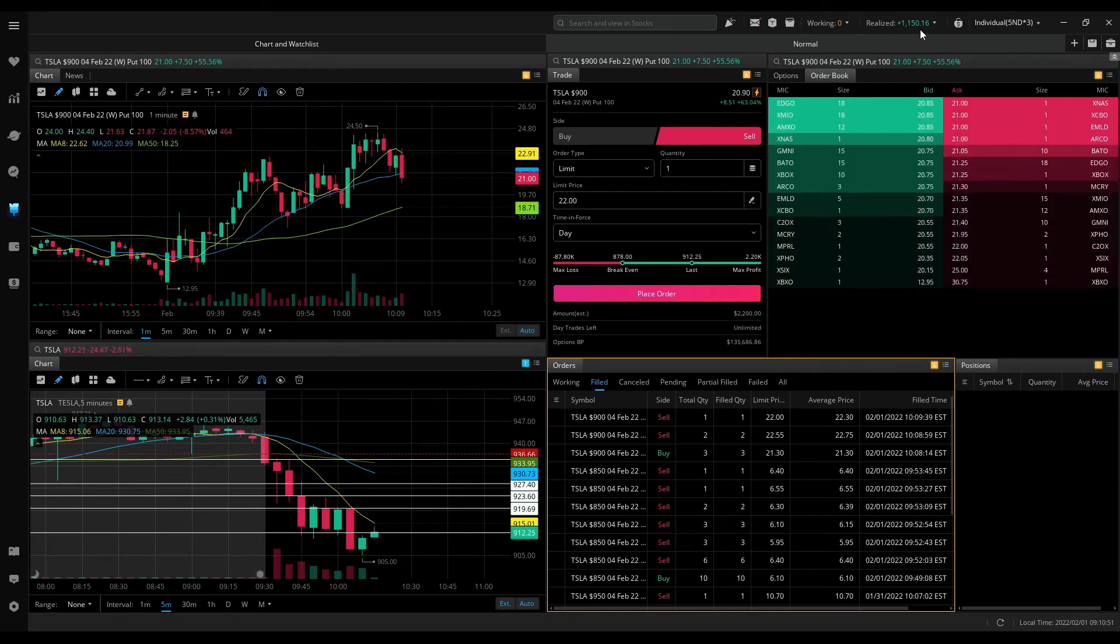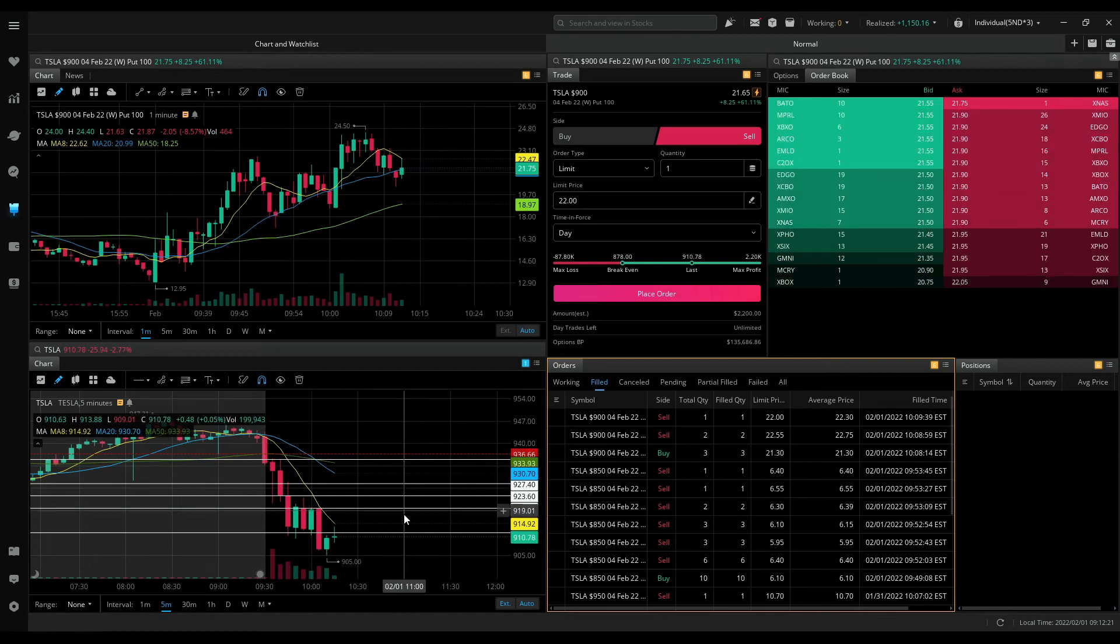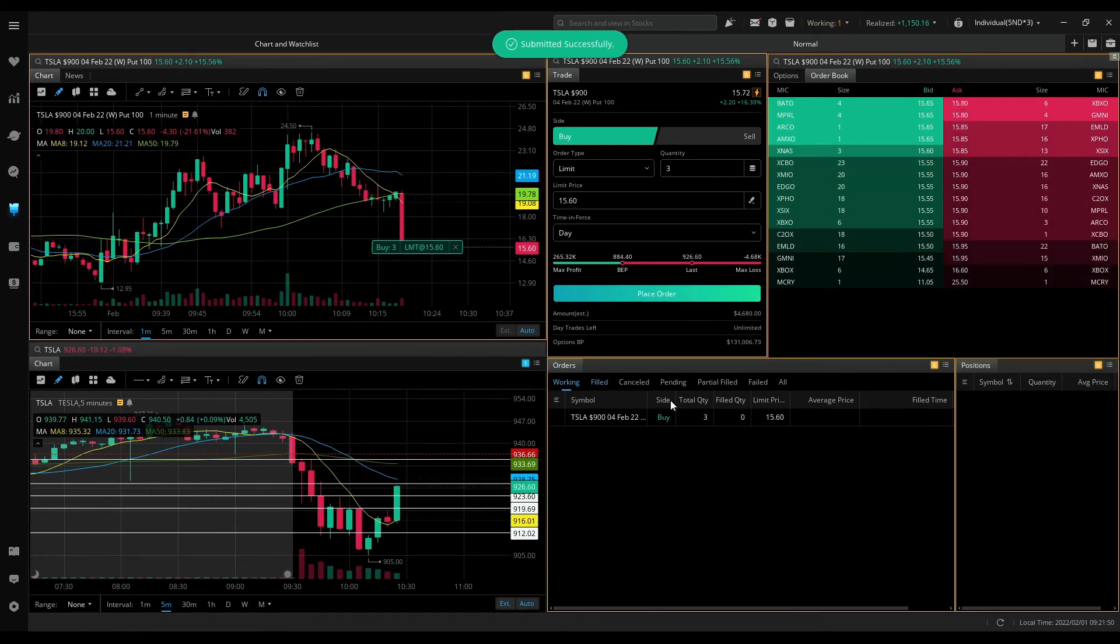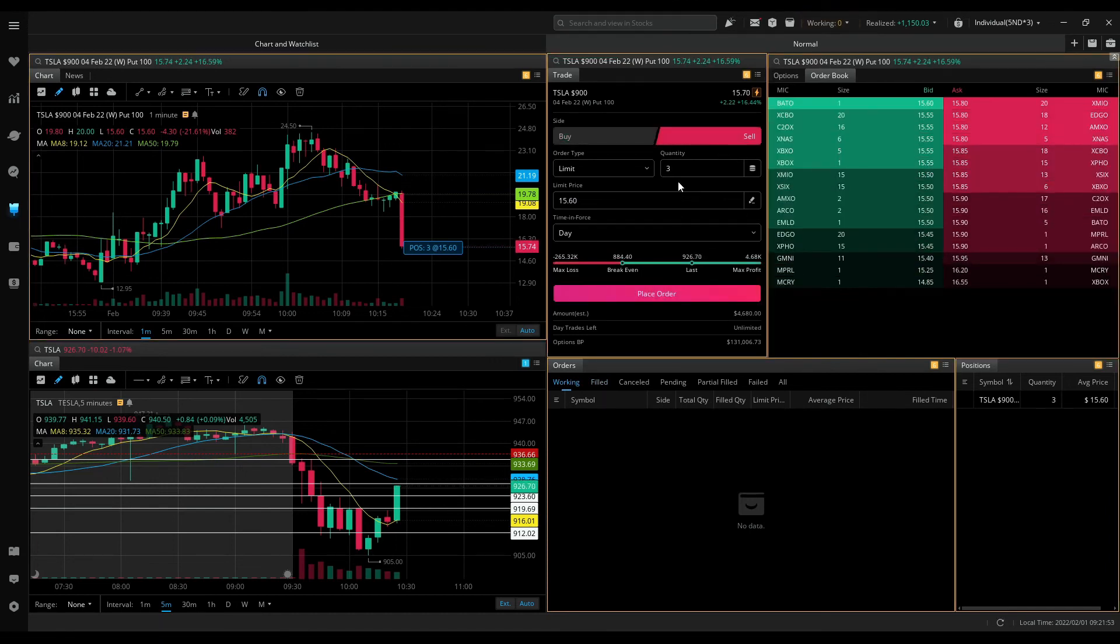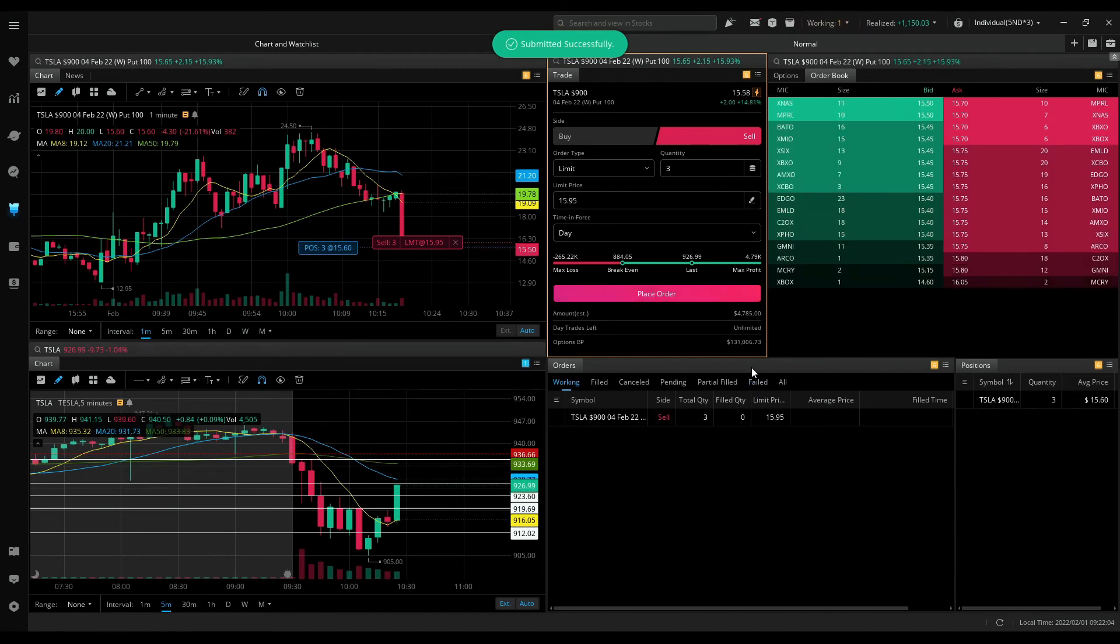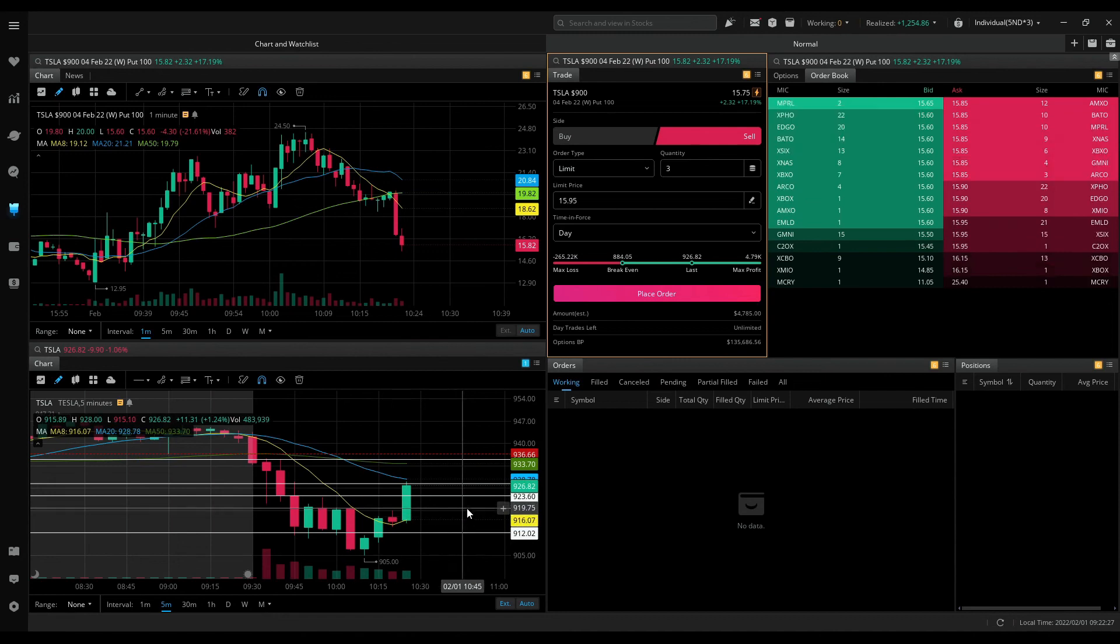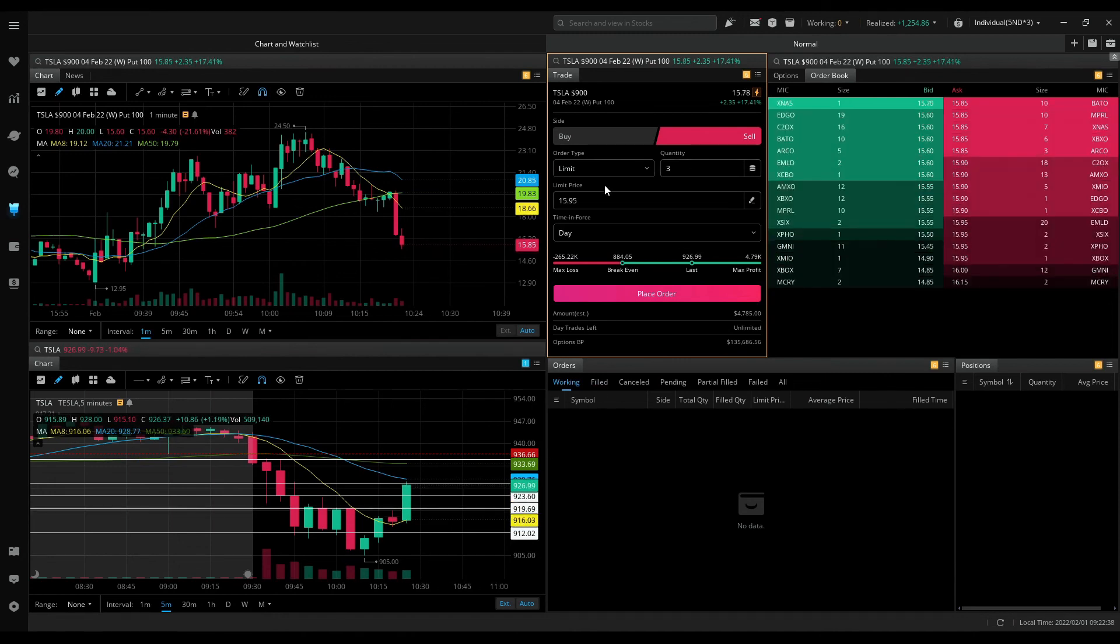Now I'll keep watching for a third trade. Getting in at 1560, three contracts. I'm in. I'll be quick to get out. Selling at 1595. Man that was a risky trade. I mitigated the risk by going with just three contracts.